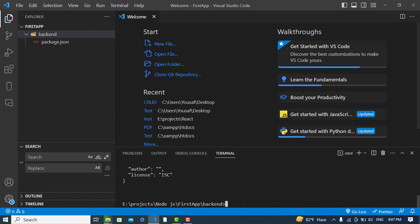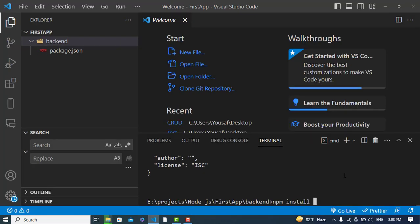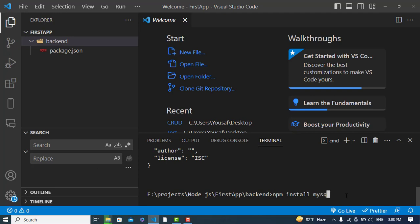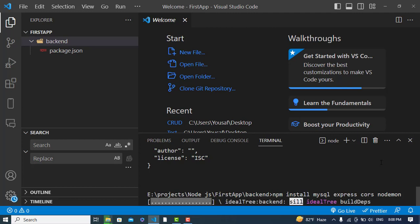Now we need to install a few packages. We'll run 'npm install' with four packages: first, 'mysql' to connect with the MySQL database; second, 'express', the Node.js framework for writing backend code; third, 'cors', which allows our frontend to access the backend APIs; and fourth, 'nodemon', which automatically refreshes the Node server on file changes. Let's install all four.